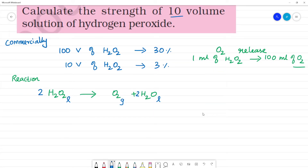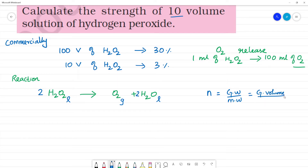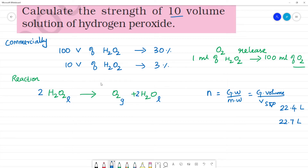We can learn the mole concept in the first lesson. What we can do is equate: number of moles is equal to given mass divided by molecular mass. This is also equal to given volume divided by volume of solution at STP, which will be 22.4 liters, or depending on the condition, 22.7 liters. I will explain the mole concept formula in the first lesson.